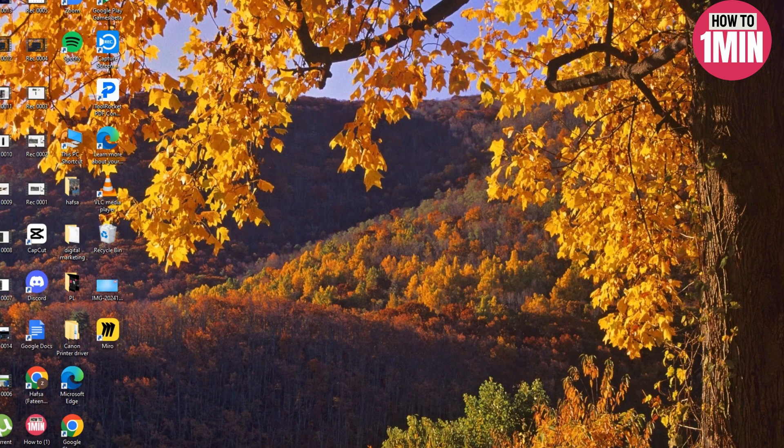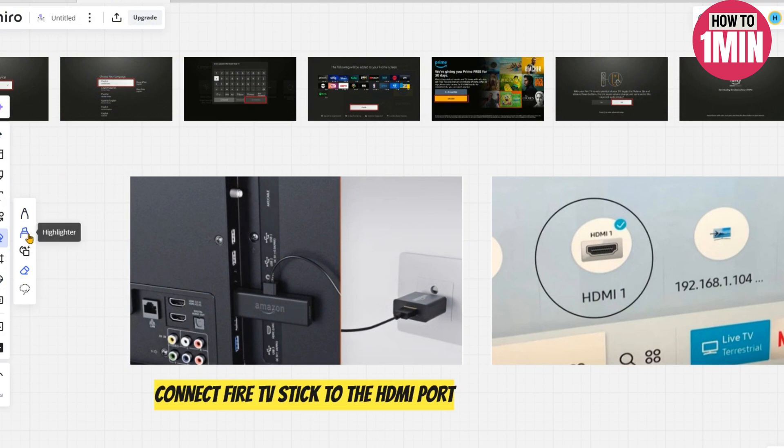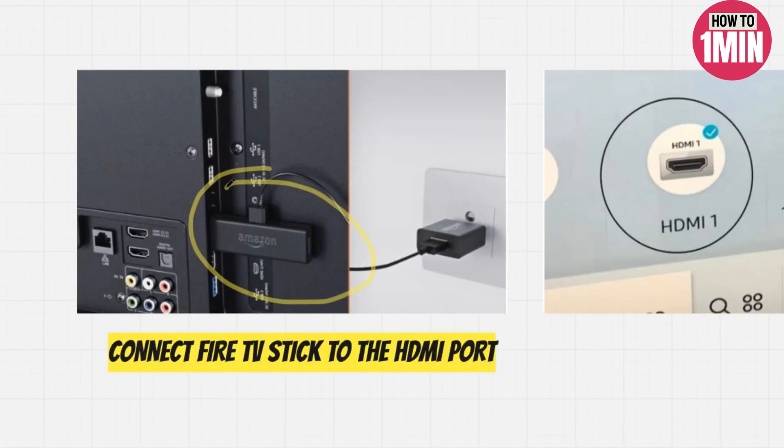Hello everyone, welcome to my video. In this video I will guide you how you can install Fire Stick on Panasonic TV. So let's not waste any more time and dive into the guide. First of all, you need to connect Fire Stick to Panasonic TV.